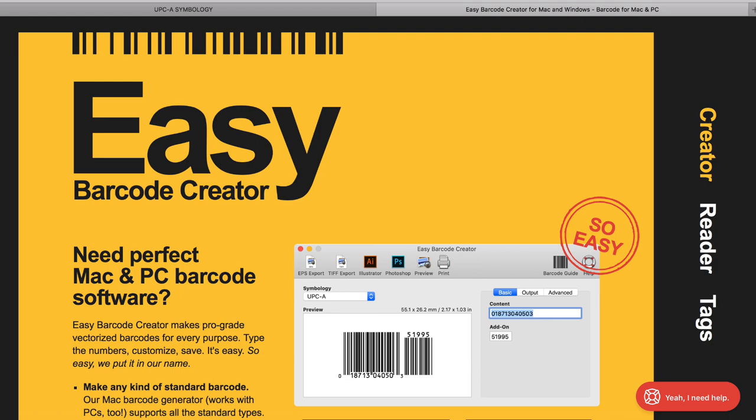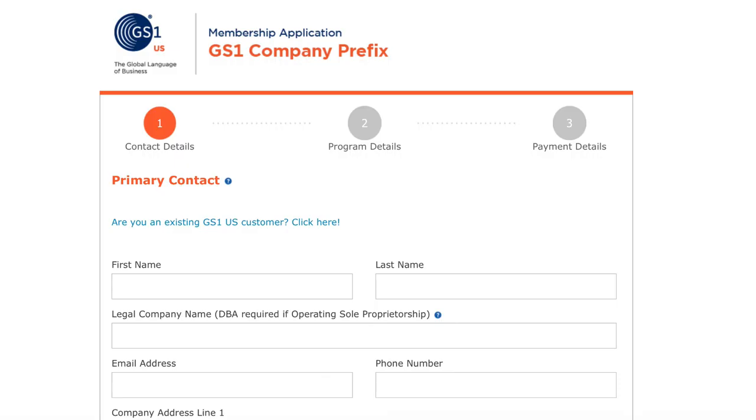But for those who would like to have your own ability to assign your UPC numbers for your unique product, I'll leave the links in the description below for you to learn more about it, which is at gs1.org, but also the direct link for you if you'd like to apply for a company prefix.